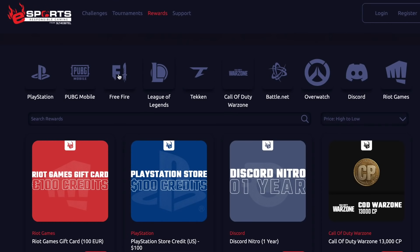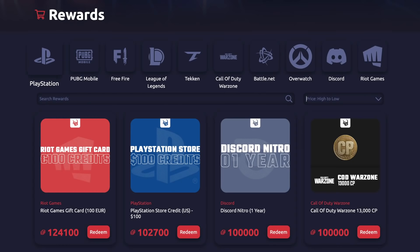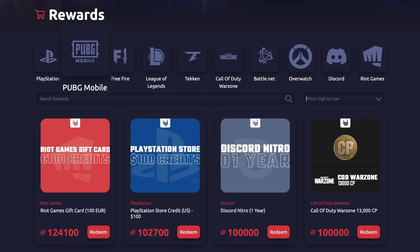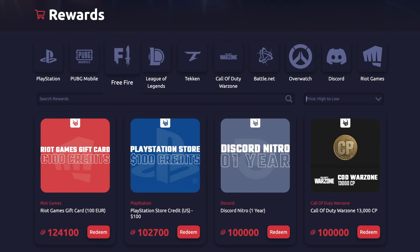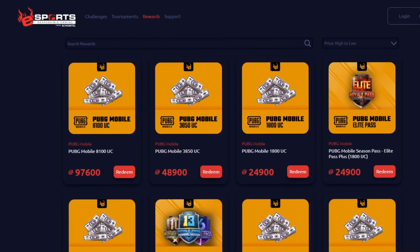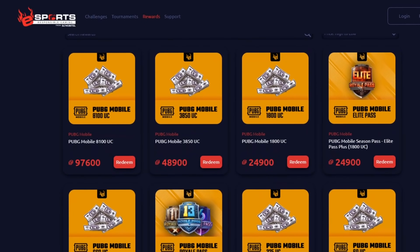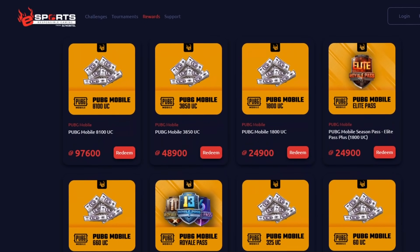The tournament wins us — we have points for you. PlayStation, PUBG Mobile, Free Fire, in-game coins — we have a win.